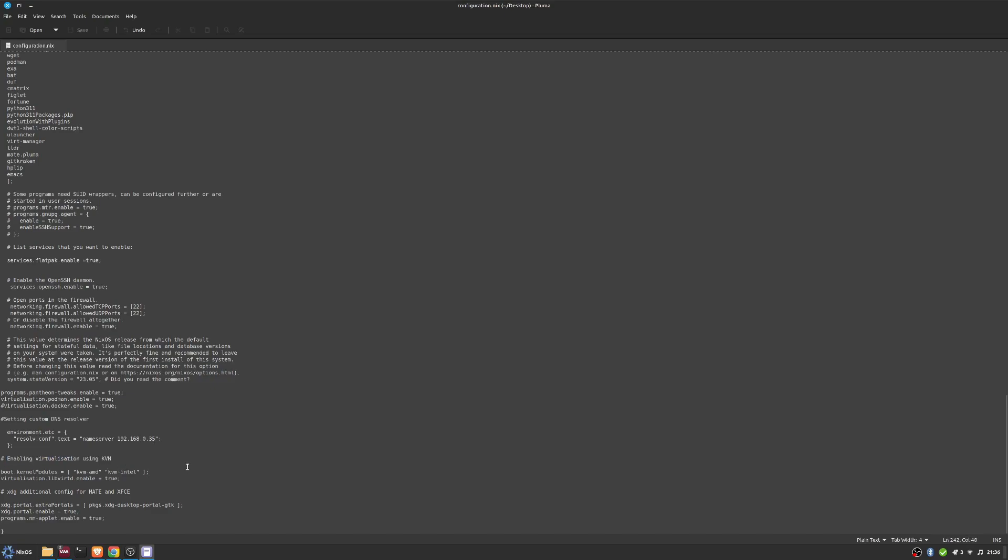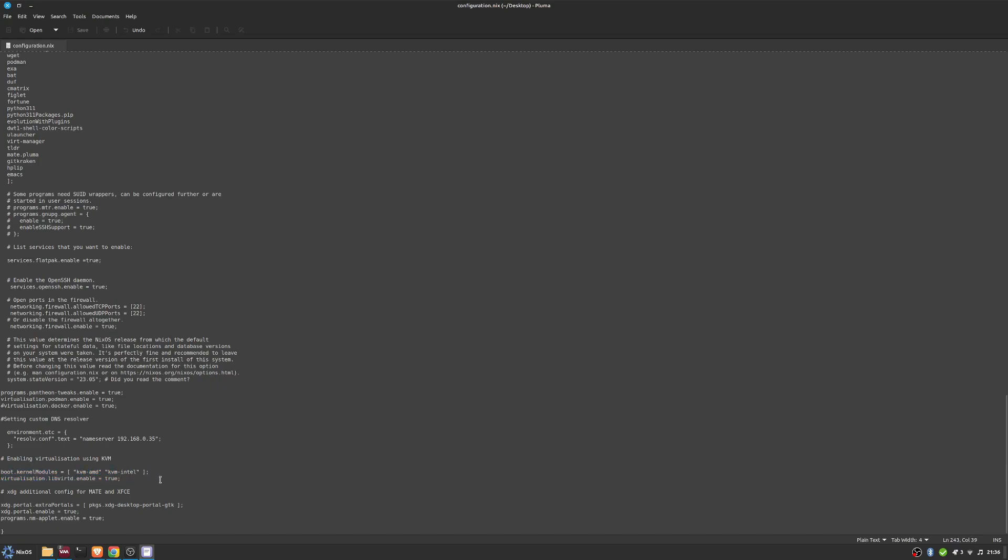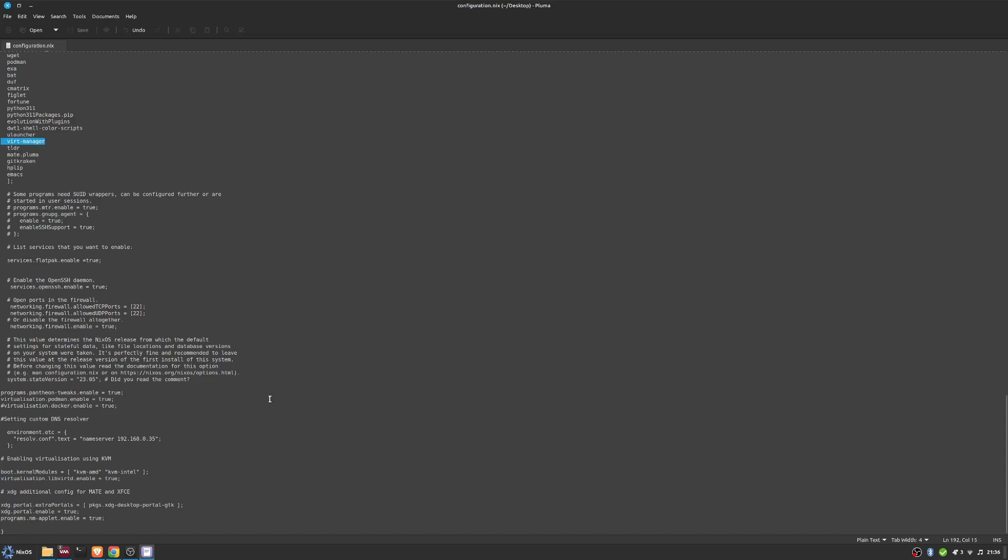Here, for my videos I obviously do a lot of virtual machines, so I've got this configuration here that allows me to have KVM installed so I can run my virtual machines on the box. This enables it, and further up I've got Virt Manager, so those two work together.